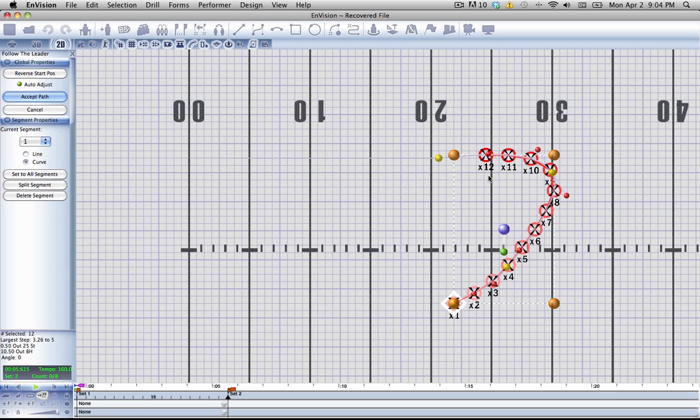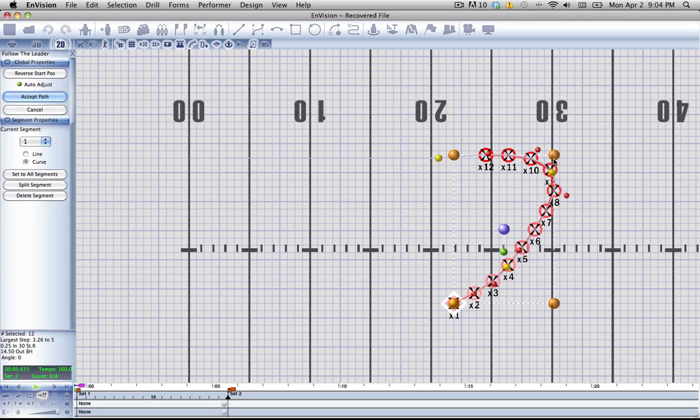Now at this point we could just accept the path and then we would have a finished path. They would follow that path and everything would be set. But at this point we can also adjust this path.